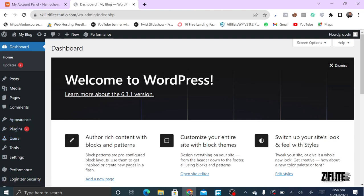Currently, after installing WordPress, this is what you're going to be getting once you get to the back end of your WordPress site. If you don't know how to install WordPress, I'll keep a link in the description below. You can click on it and go ahead to install your own WordPress site on your domain.